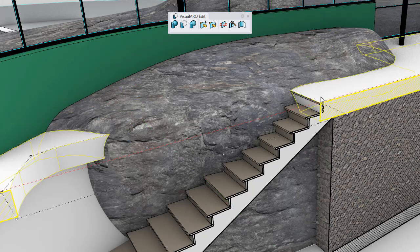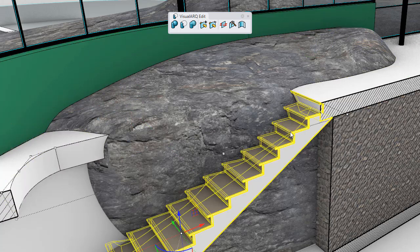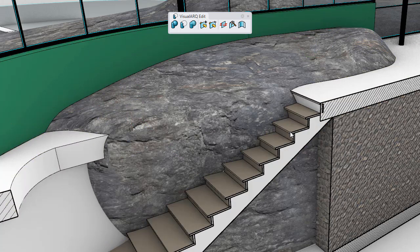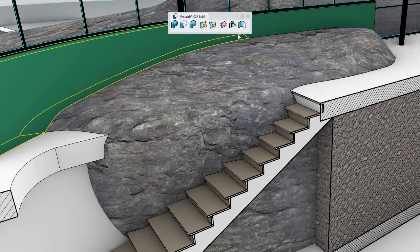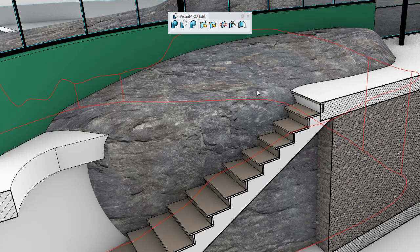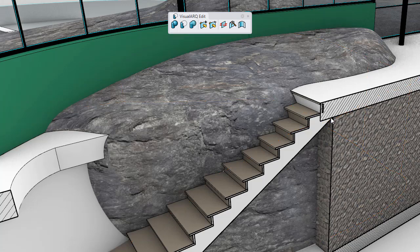To undo any of these intersections, we can run the Remove Interferences command. We select the walls, we select that pole surface, and the interference will be removed.